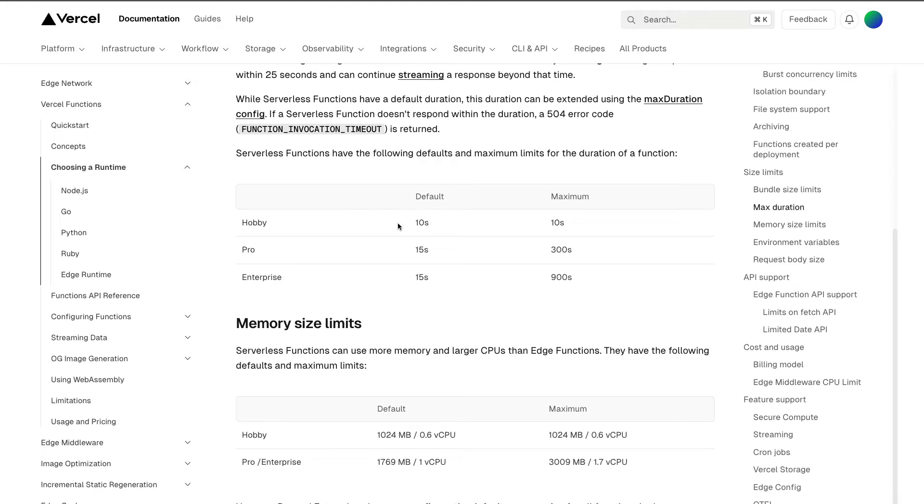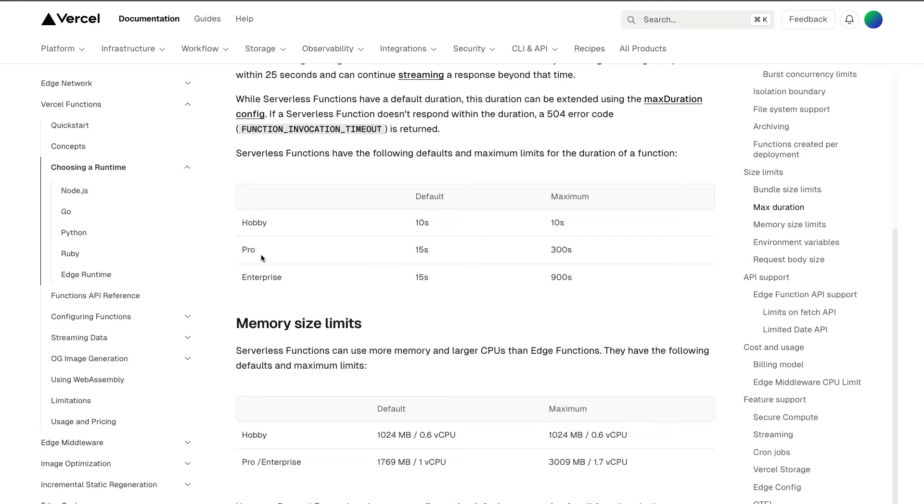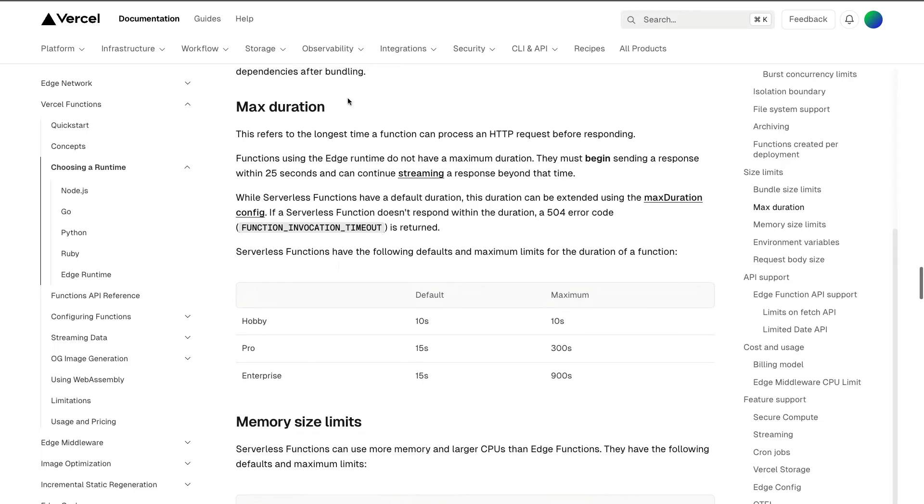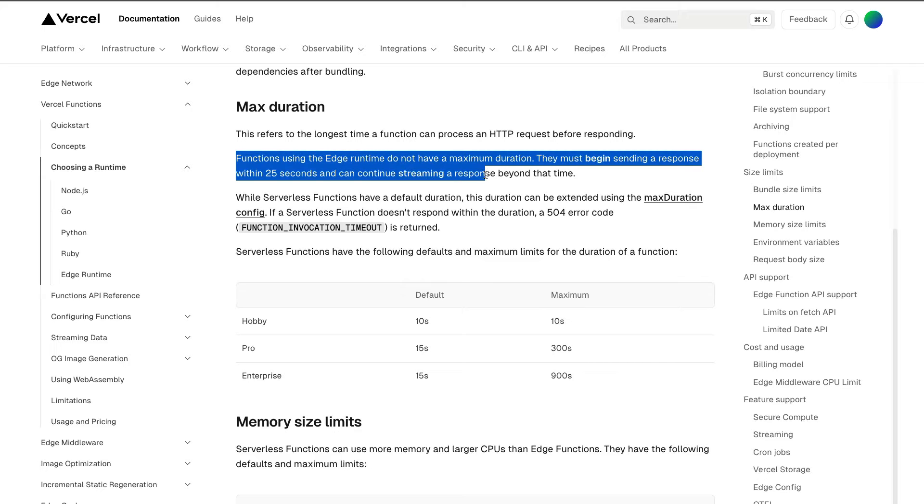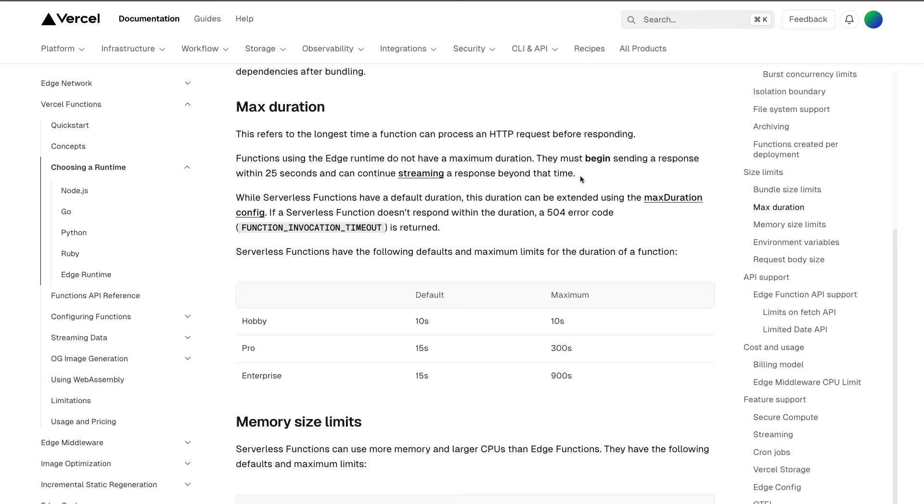Now there are workarounds. For instance, you could refactor the code to use streaming. But in this case, I wanted to touch on this idea of hobby versus pro and wanted to show you that there are certain benefits that come through upgrading to pro plan, for instance giving you the ability to set max time duration for your functions. As you could see here, node functions using edge runtime do not have maximum duration.